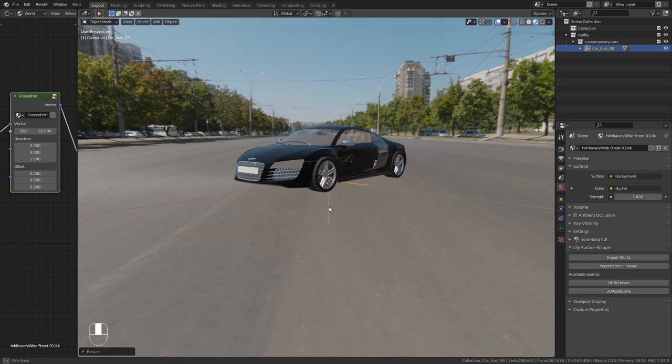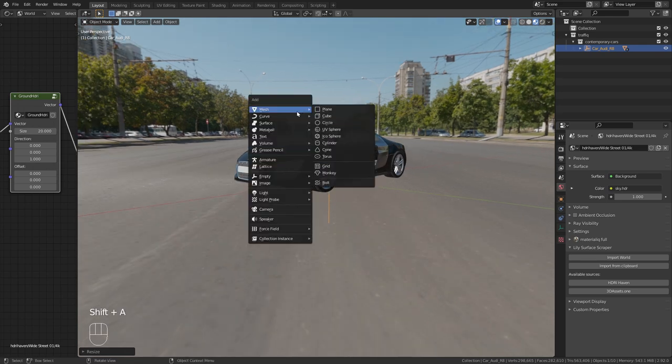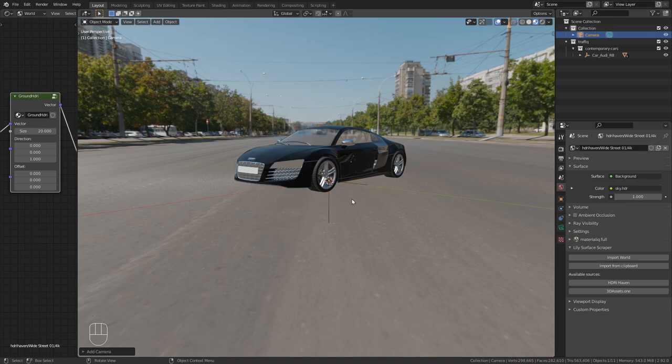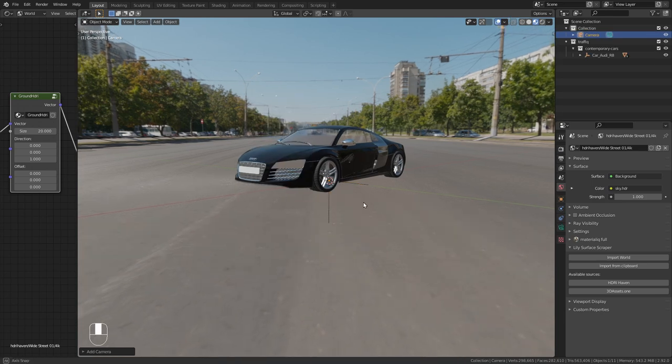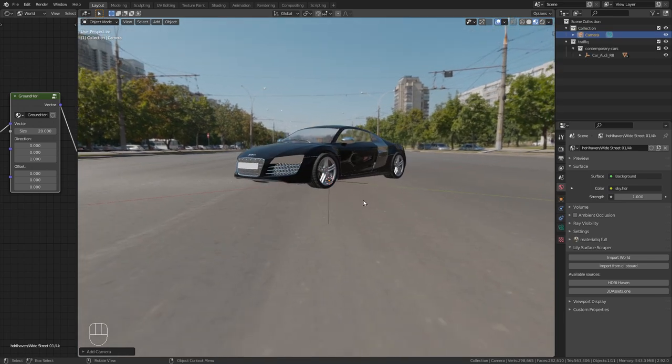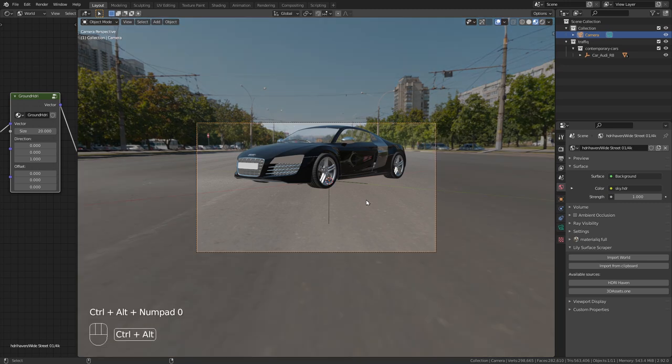Then let's also bring in the camera, Shift-A, choose the camera. And I use the shortcut Ctrl-Alt-0 to place the camera on the view.